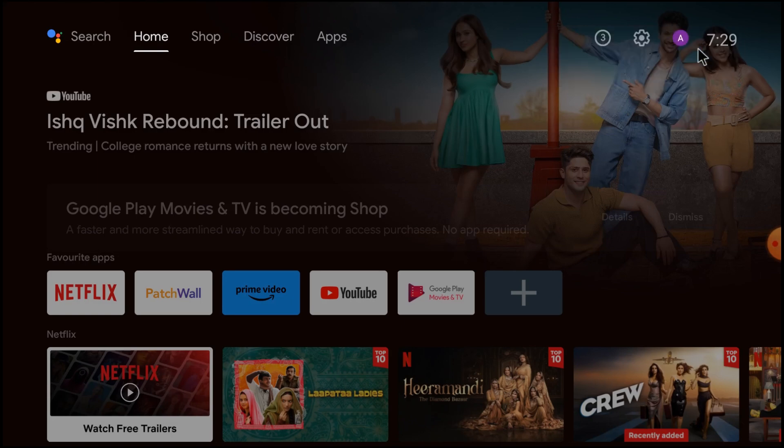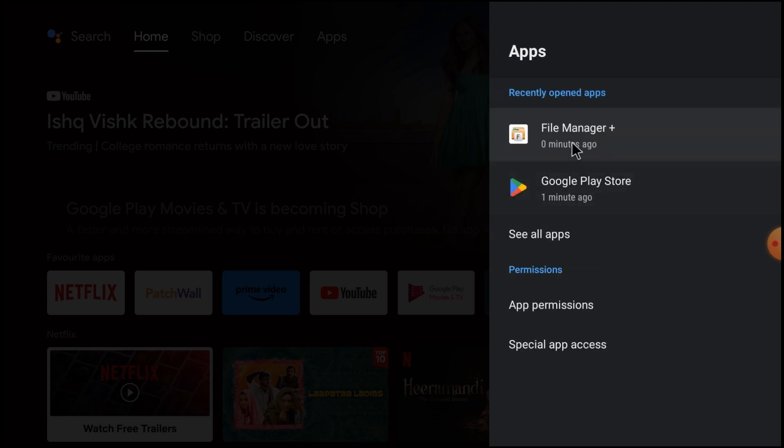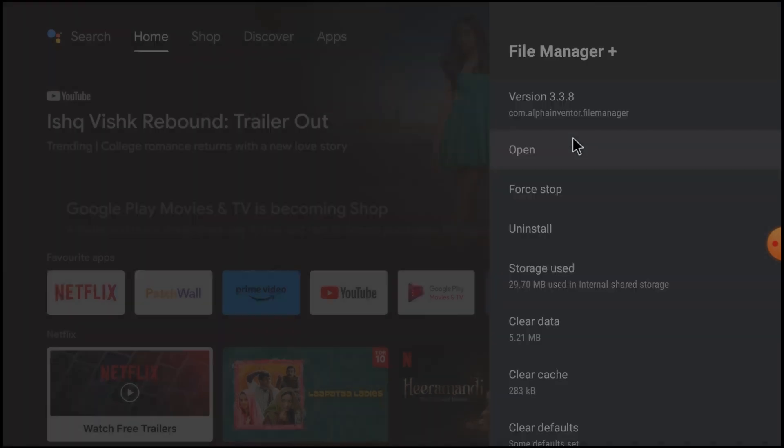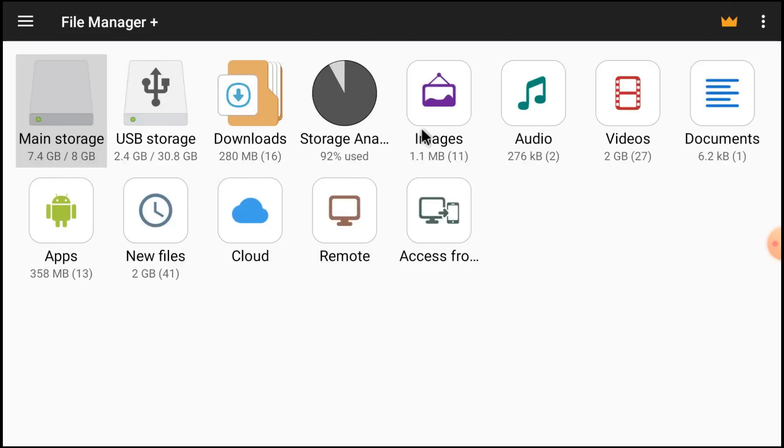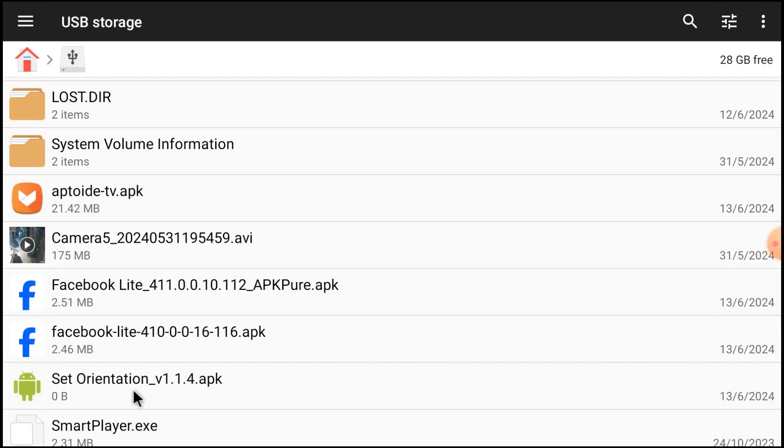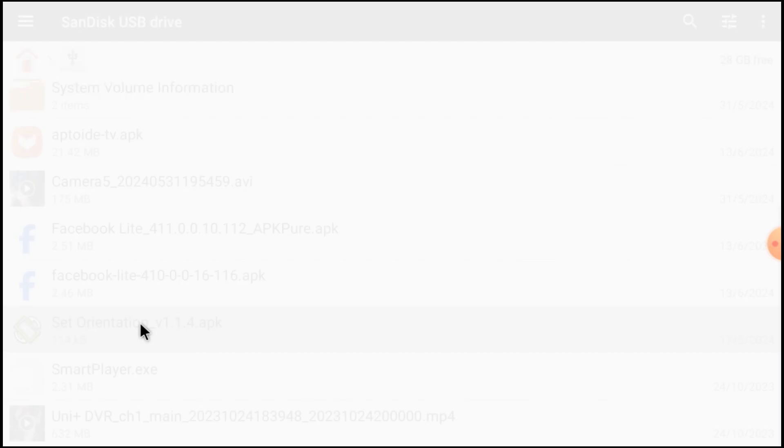Now you should open File Manager Plus. Now open your pen drive. Here you find setorientation APK. So what should you do? You should install this APK.